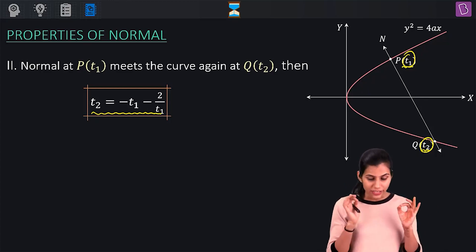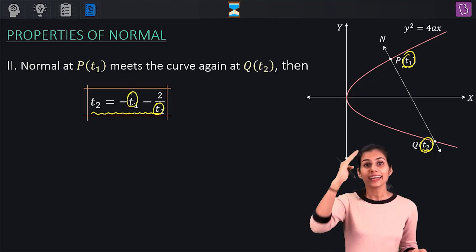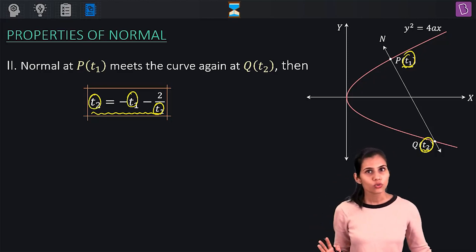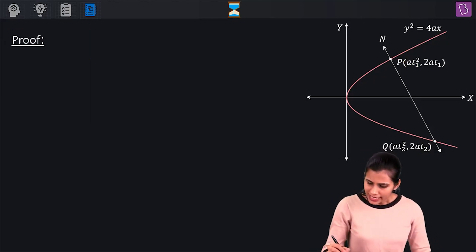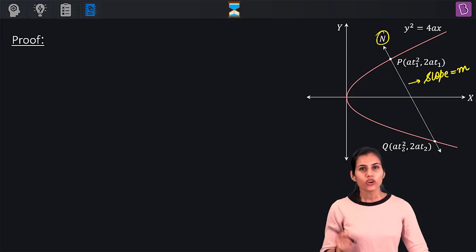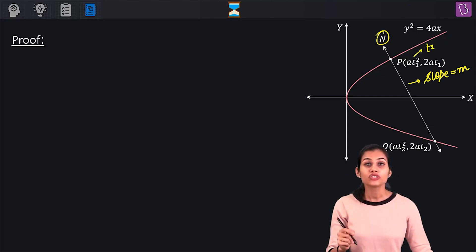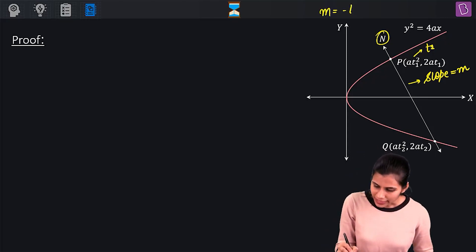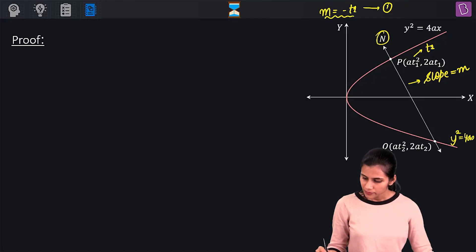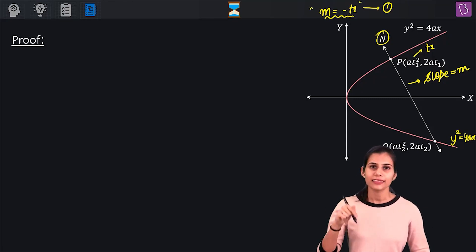Take two seconds and remember this: T2 = −T1 − 2/T1, where T1 is the parameter of the point on the parabola at which you draw the normal, and T2 is the parameter of the point where that normal again intersects the curve. Let's prove this quickly. Let N be the normal at point P with slope m. Because P has parameter T1, I can use the relationship between parameter and slope: m = −T1. The parabola in concern is y² = 4ax.